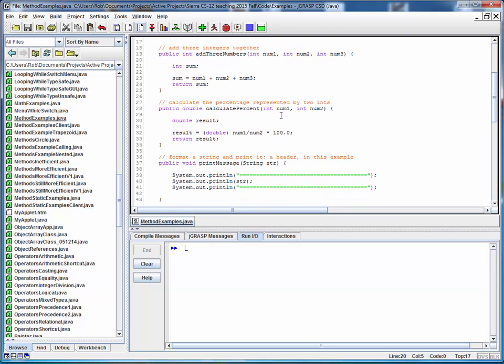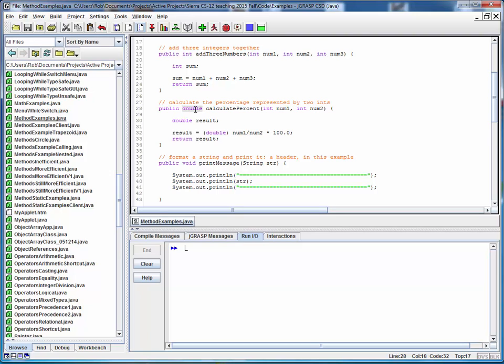Here's another method which takes two integers as input and calculates the percentage and returns the result as a double. Notice that we would otherwise have integer division going on, but by virtue of this casting of one of the elements, this becomes a floating point result that's returned as a double.